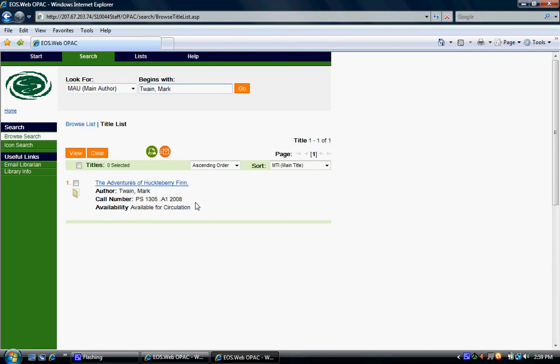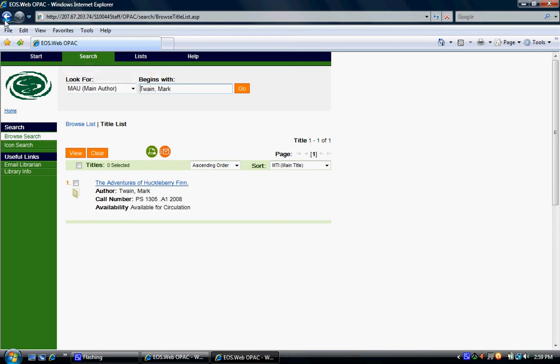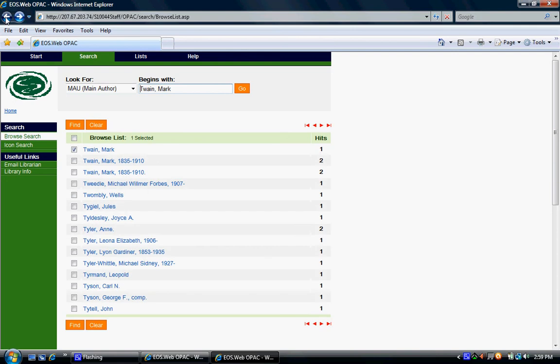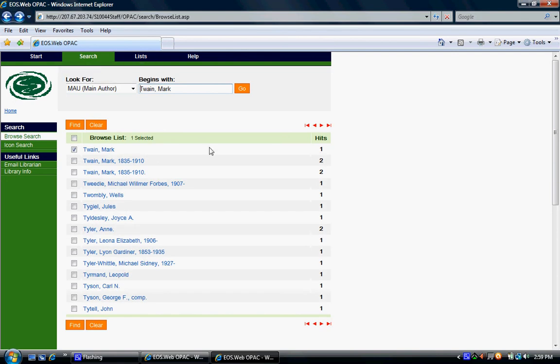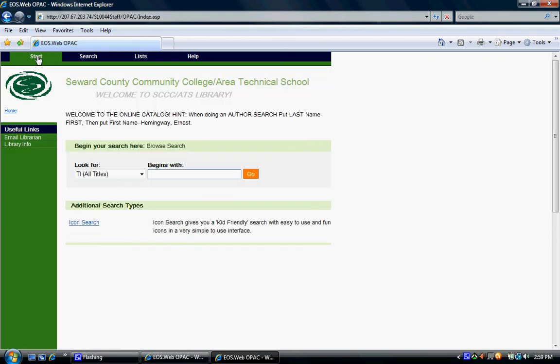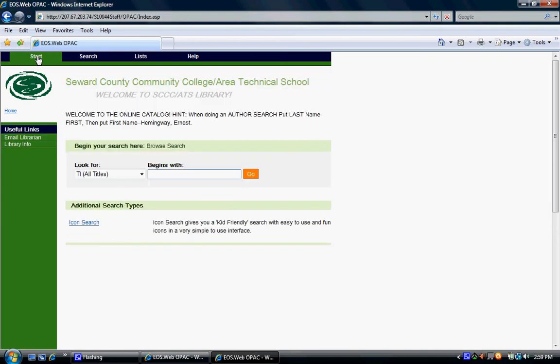To go back to the entries list, click the back arrow on your web browser. This will bring you back to the list. If you need to start a new search, click on the Start button in the top left hand corner of your browser, and it will take you back to the starting page.